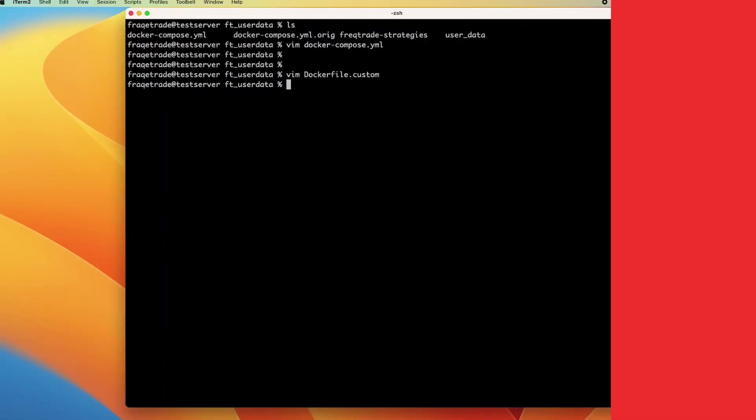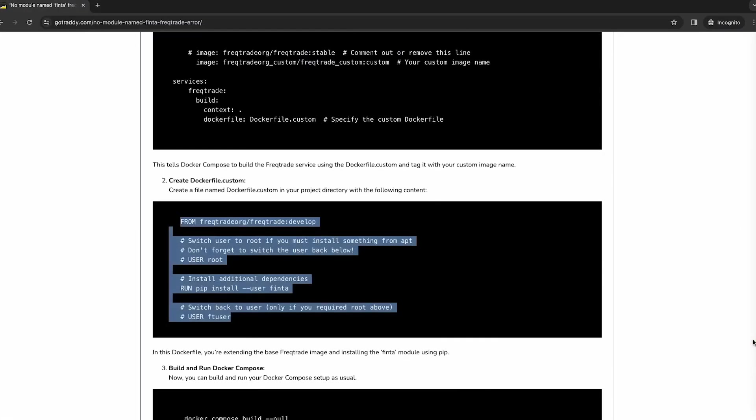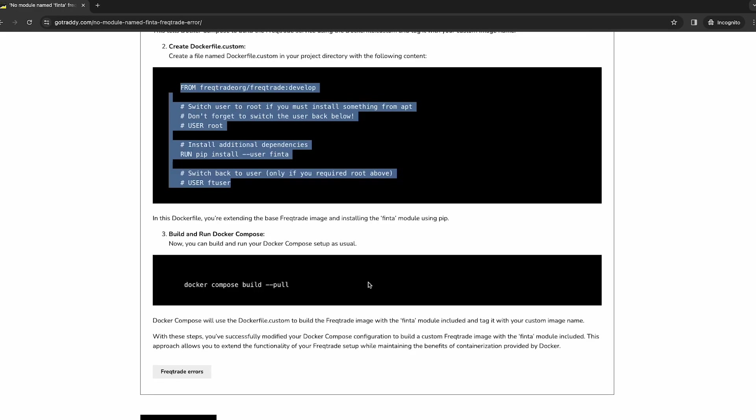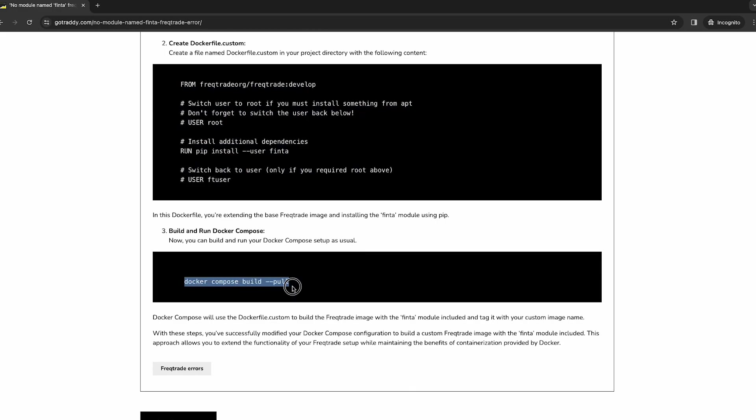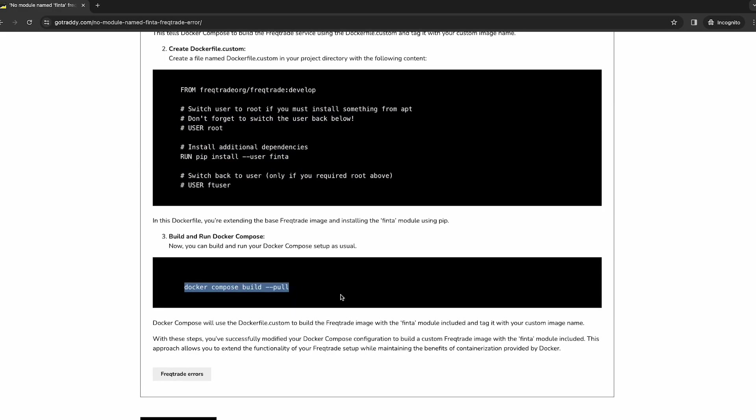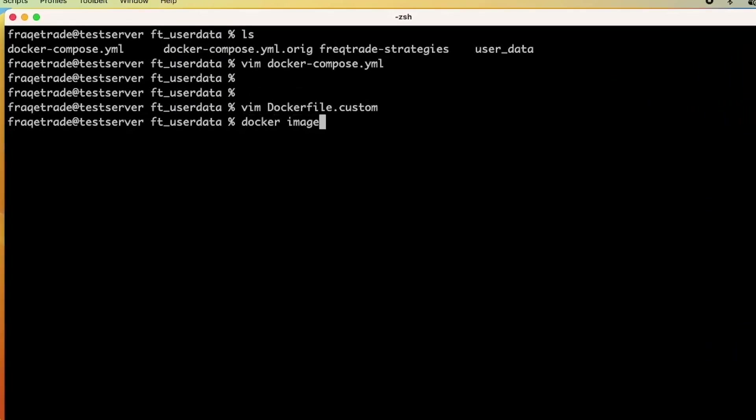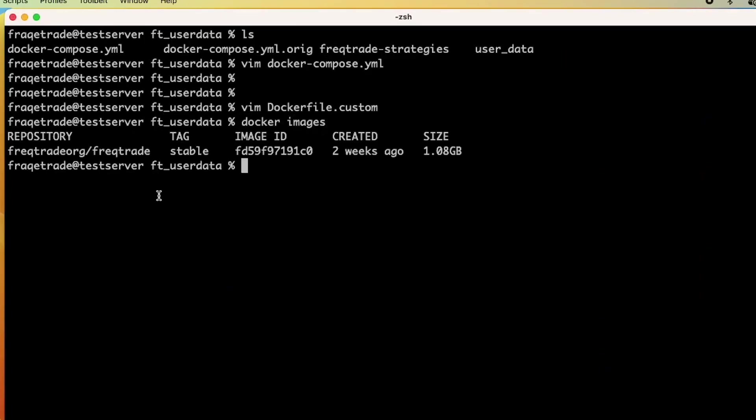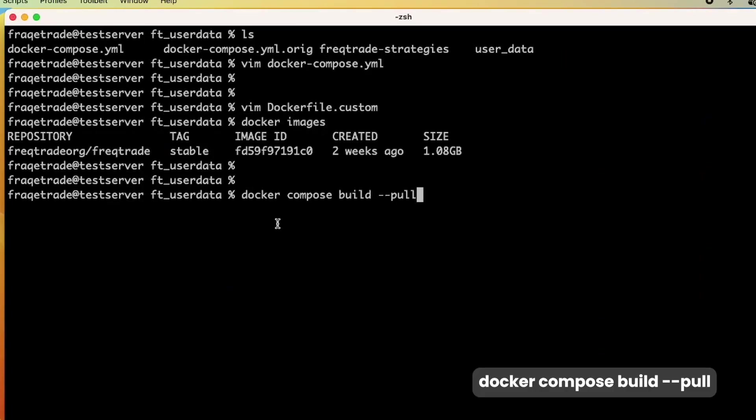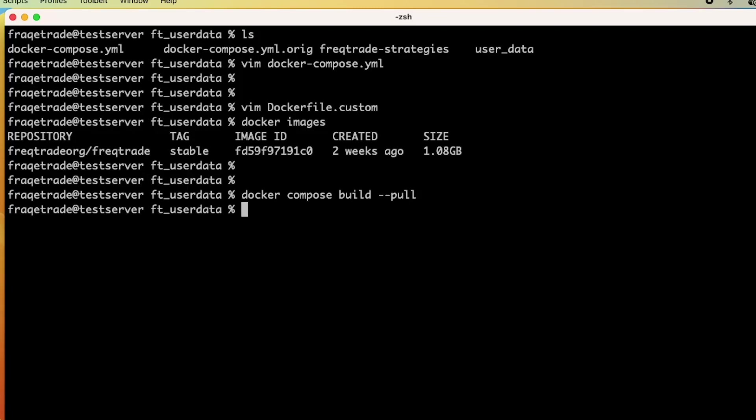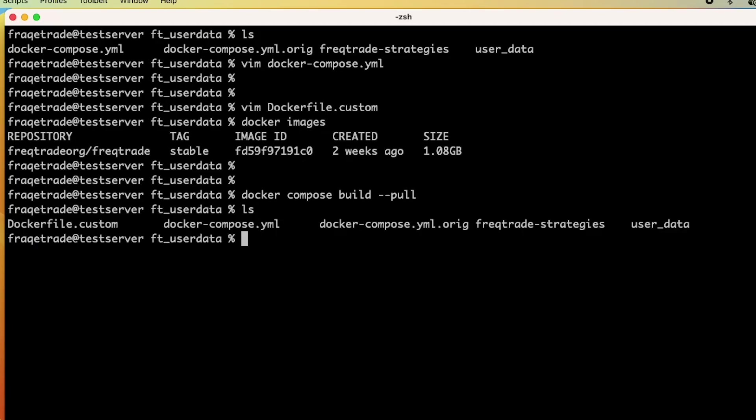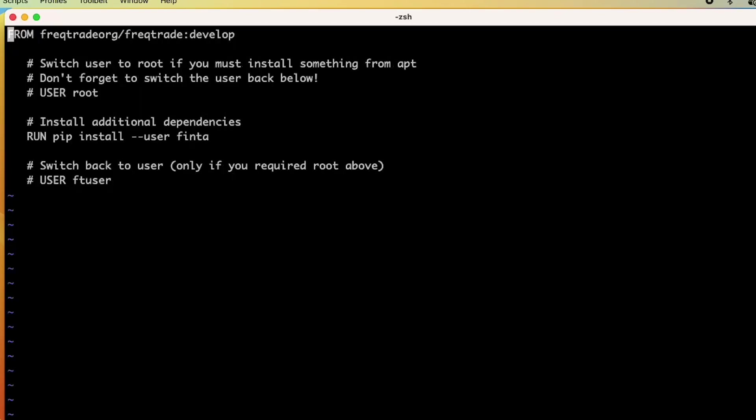For reference you can use this article. What we are doing is building a custom image file. For that we have to run this command: docker-compose build --pull. Before that we will see that we have the FreeqTrade stable image. When we run this command, docker-compose build pull, it will pull the custom image. One more thing I would like to explain: in the docker custom file it will pull the development image. Earlier we had the stable image.